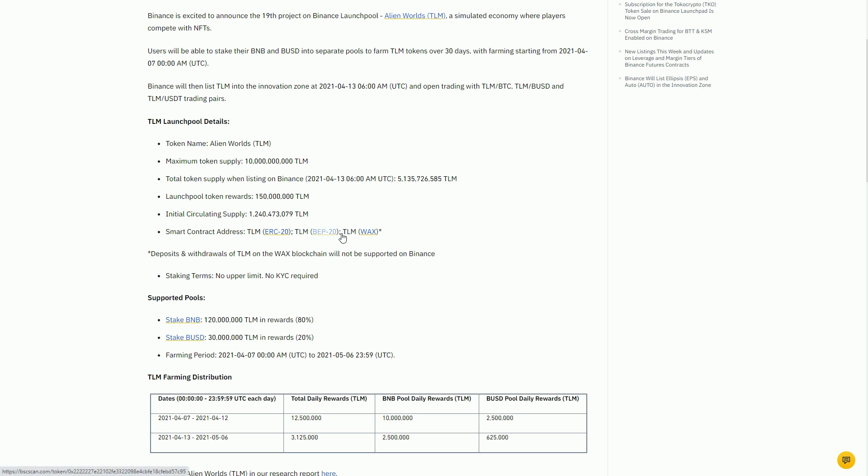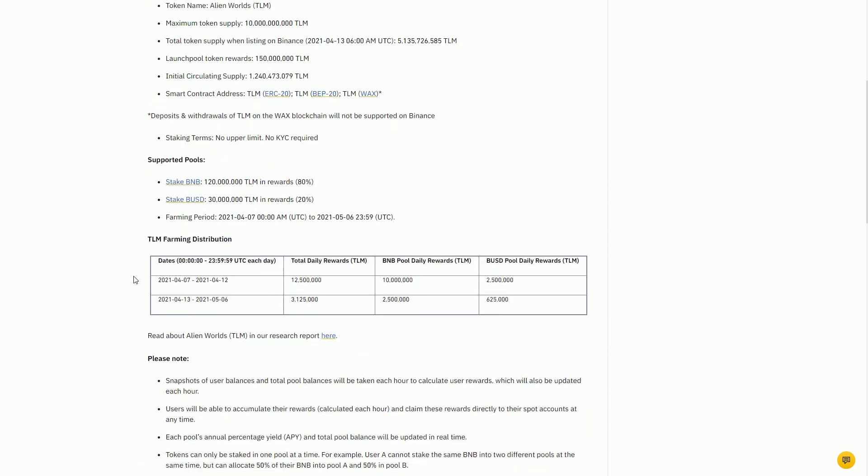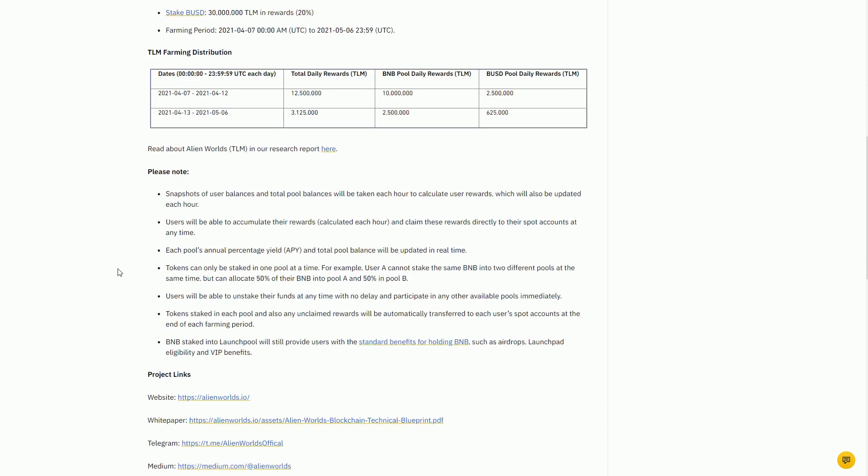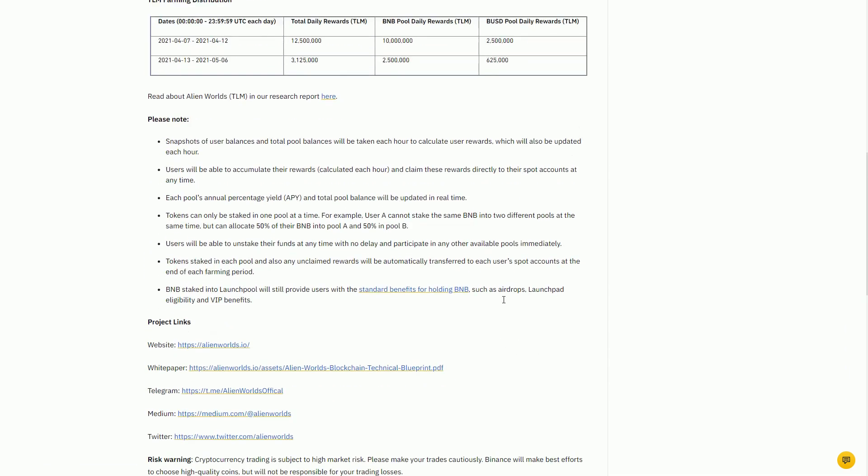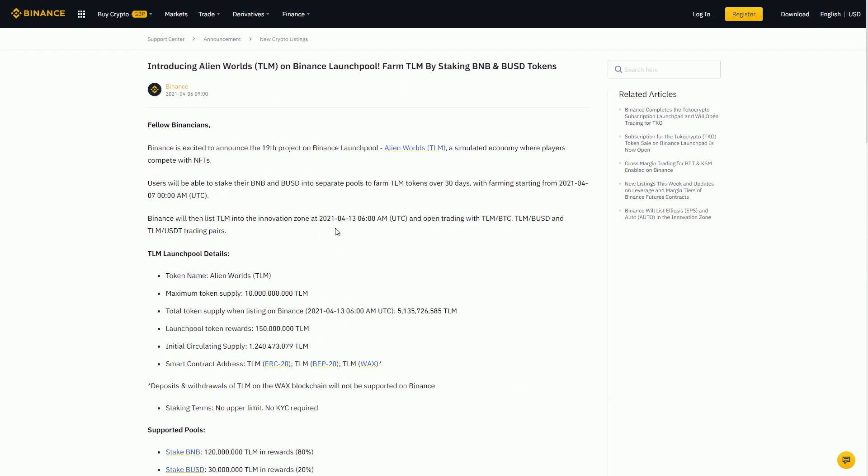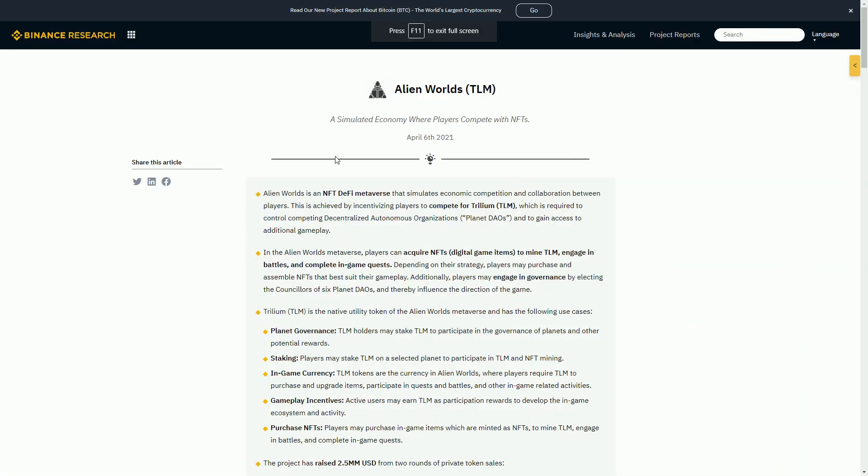That will drive usage in the sense people might start yield farming it in some of the Binance Smart Chain DeFi dapps. That's a kind of rumor on my part, just a lot of moving parts.